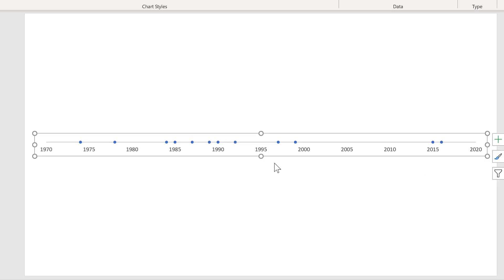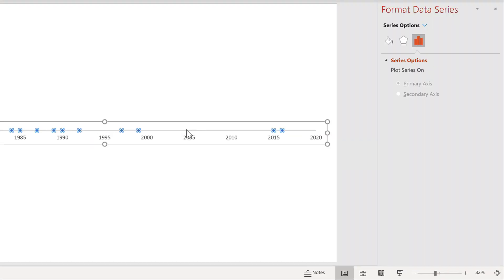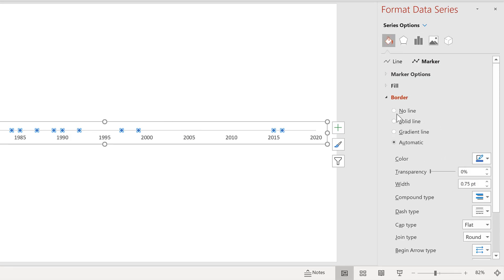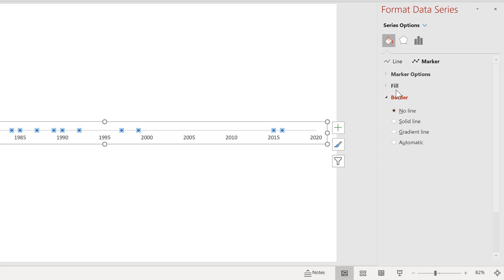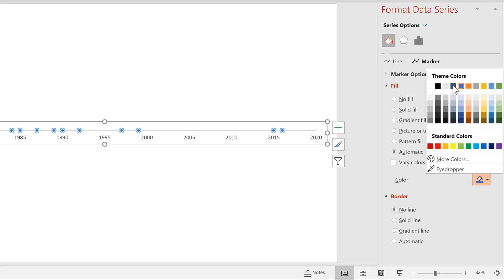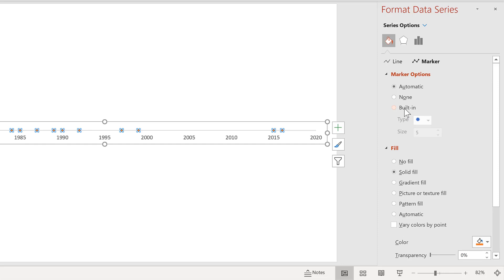Then we'll format the chart. So double click on the markers to open up the formatting pane and we'll change the marker to have no border and make the fill orange, then make the marker much bigger.